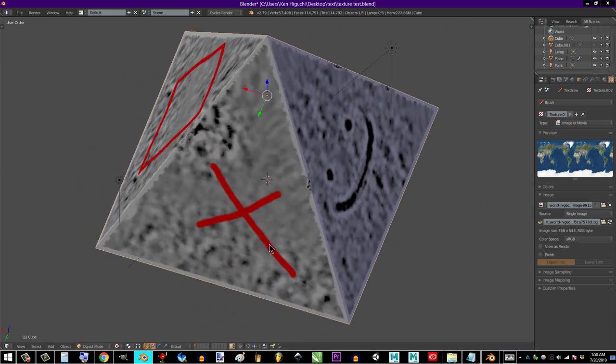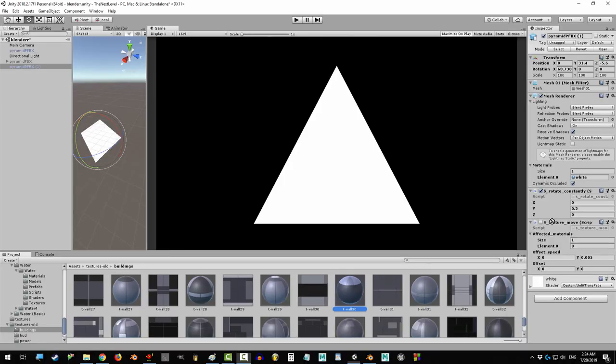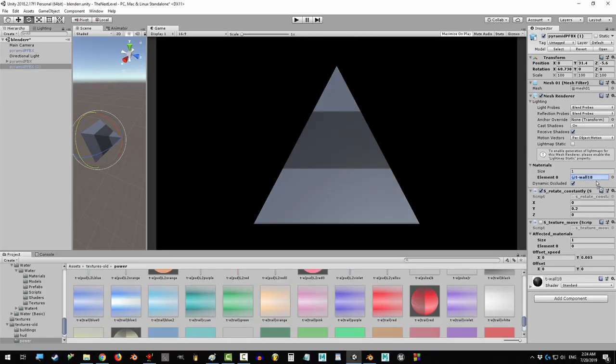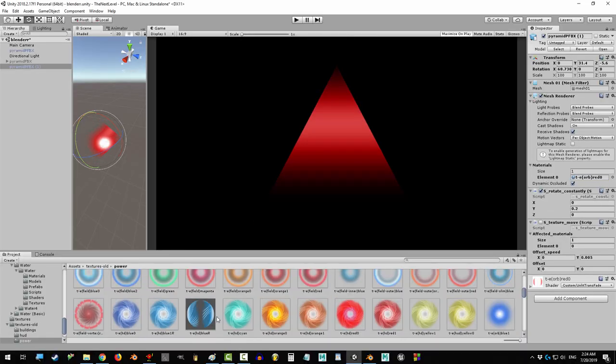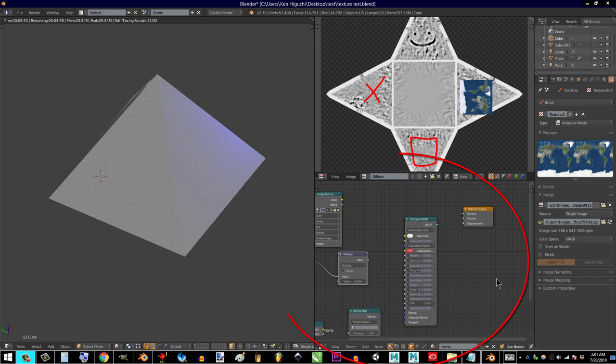There is no limit to what you can draw on these maps, which means the same 3D object can look completely different depending on the texture map used.